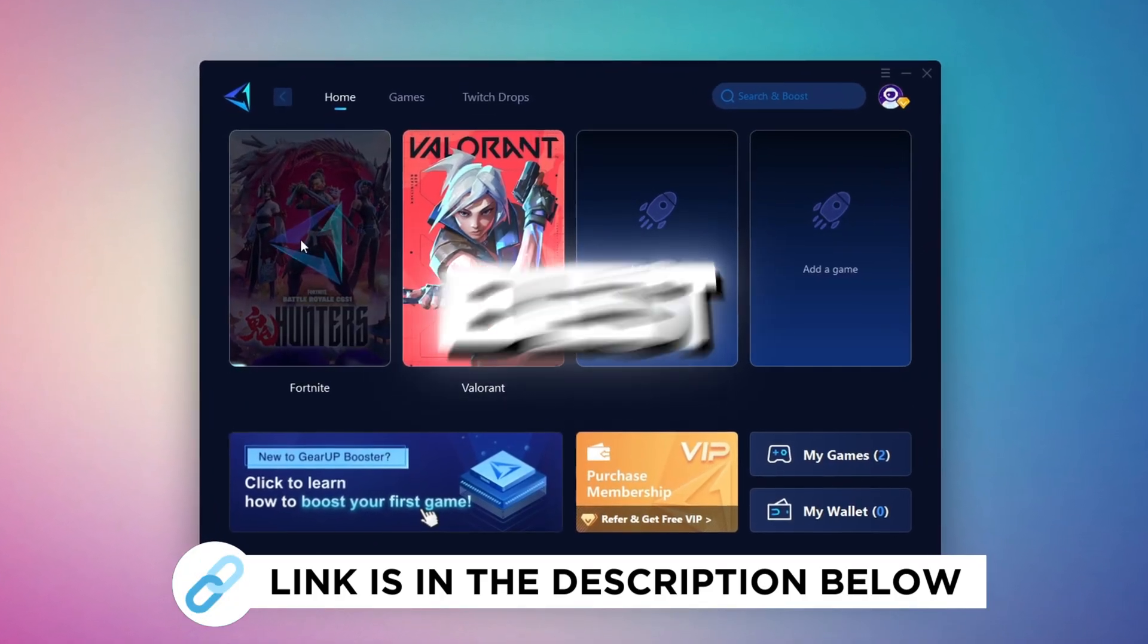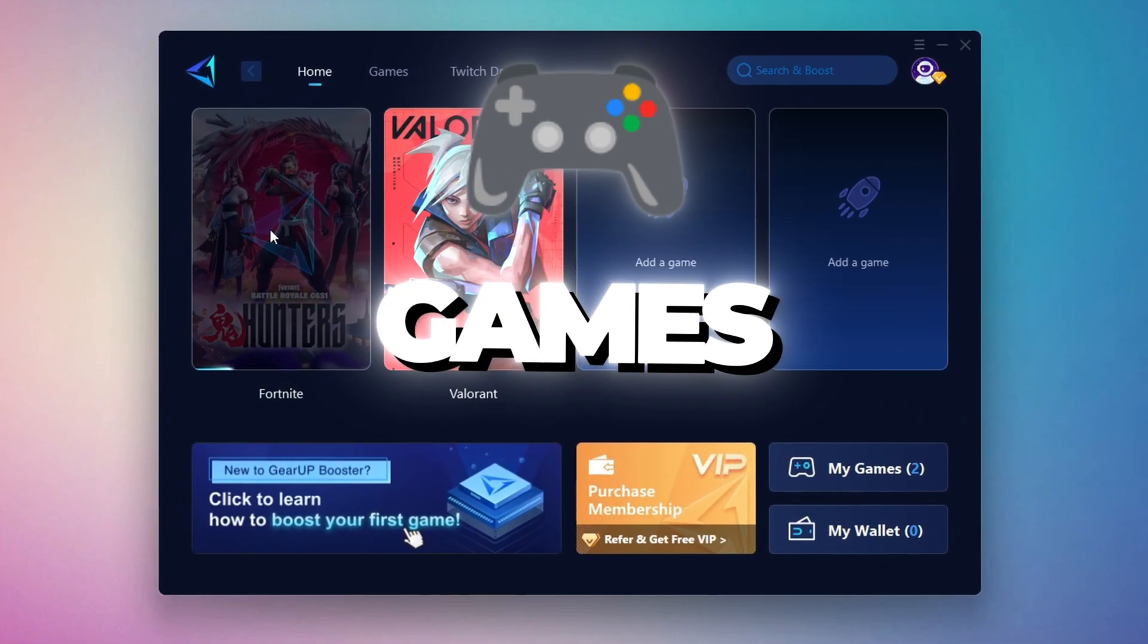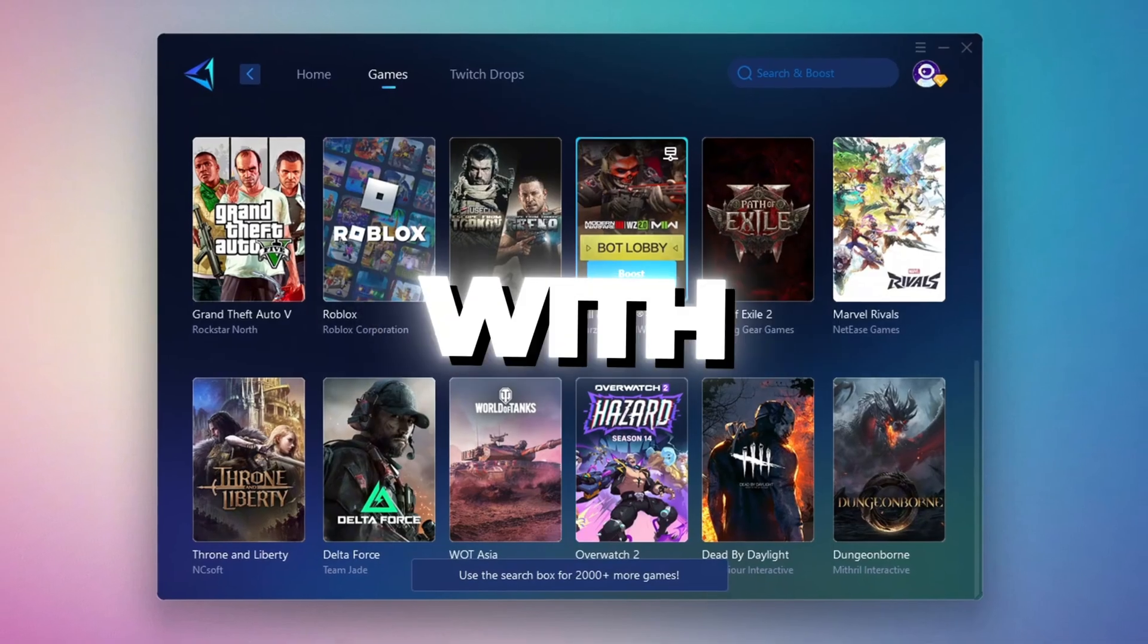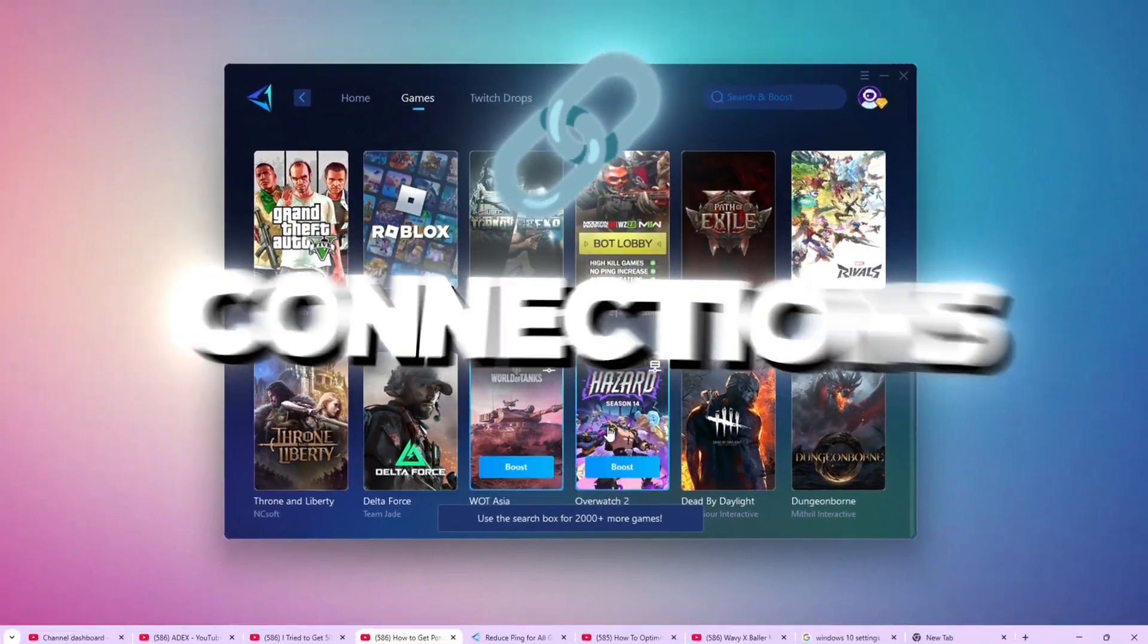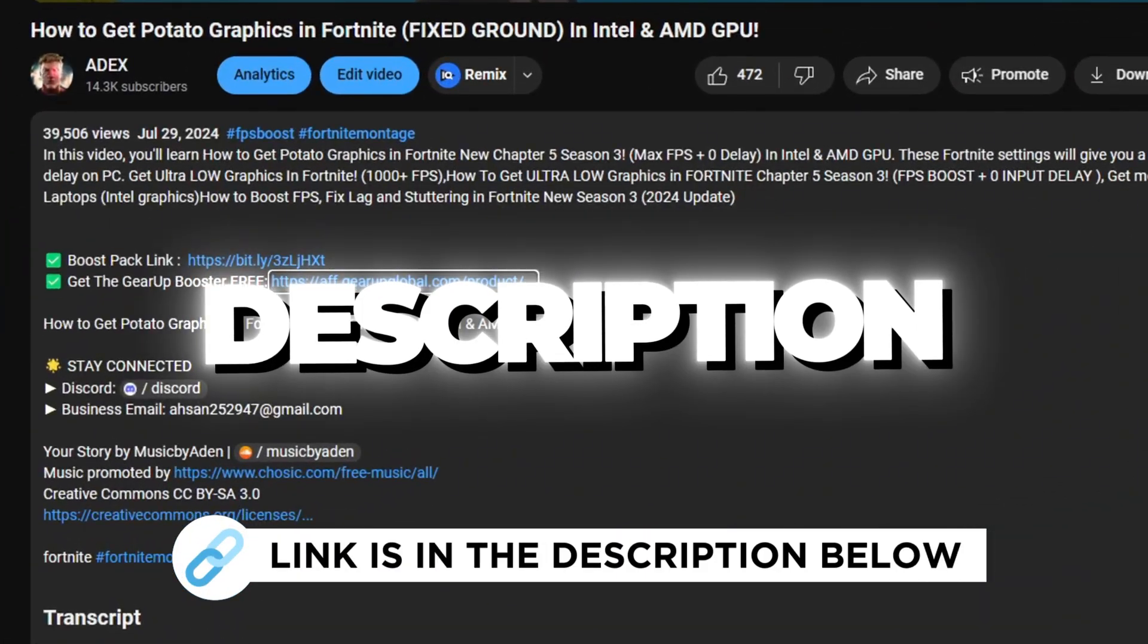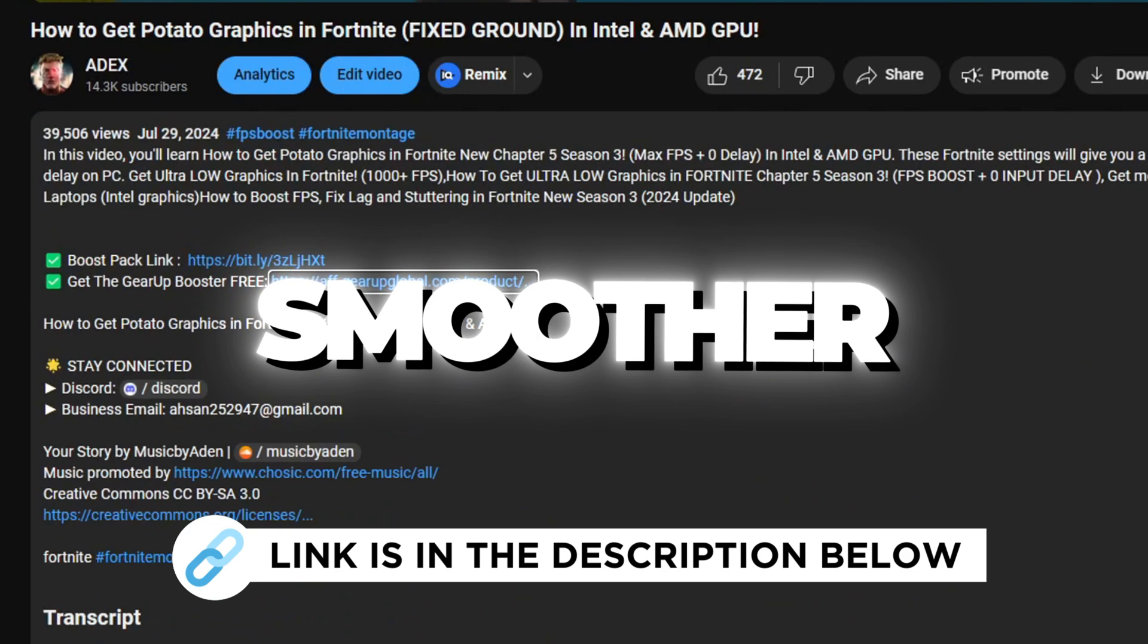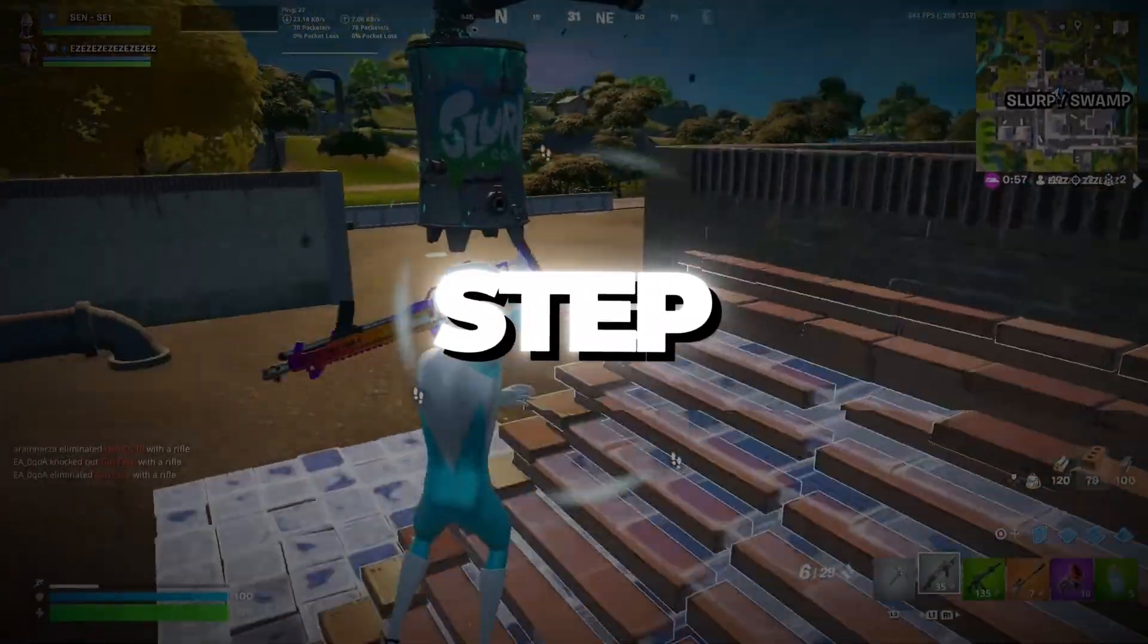Gear Up Booster is the best tool to reduce your ping while playing games. It works with both wired and wireless connections. Download it for free from my description and enjoy smoother gameplay with lower ping. Step 2.